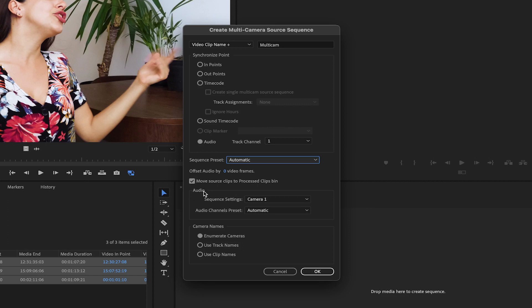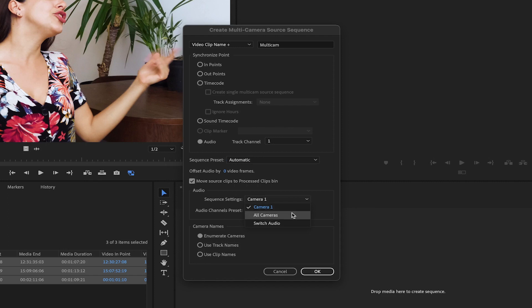In the Audio section of the Sequence Settings, select where your main audio is recorded. In this case, Camera 1 is the main source. You can select all cameras to use the audio from all the clips, or switch audio to use the audio from the camera angle you select during editing.